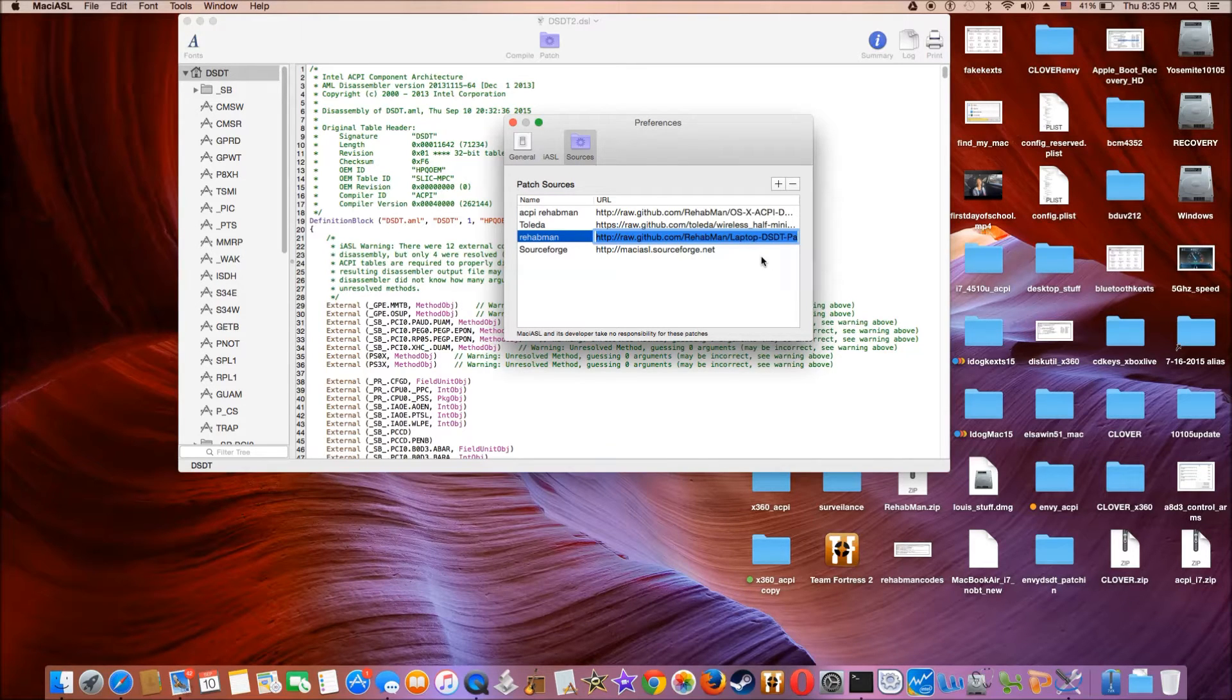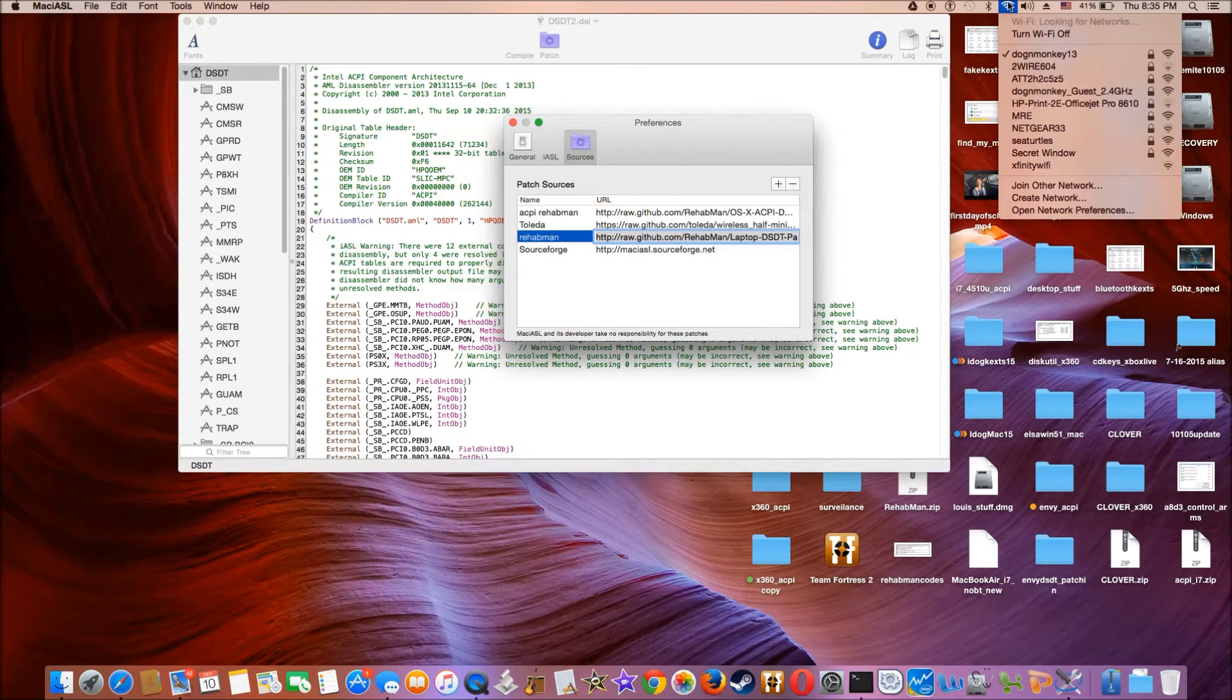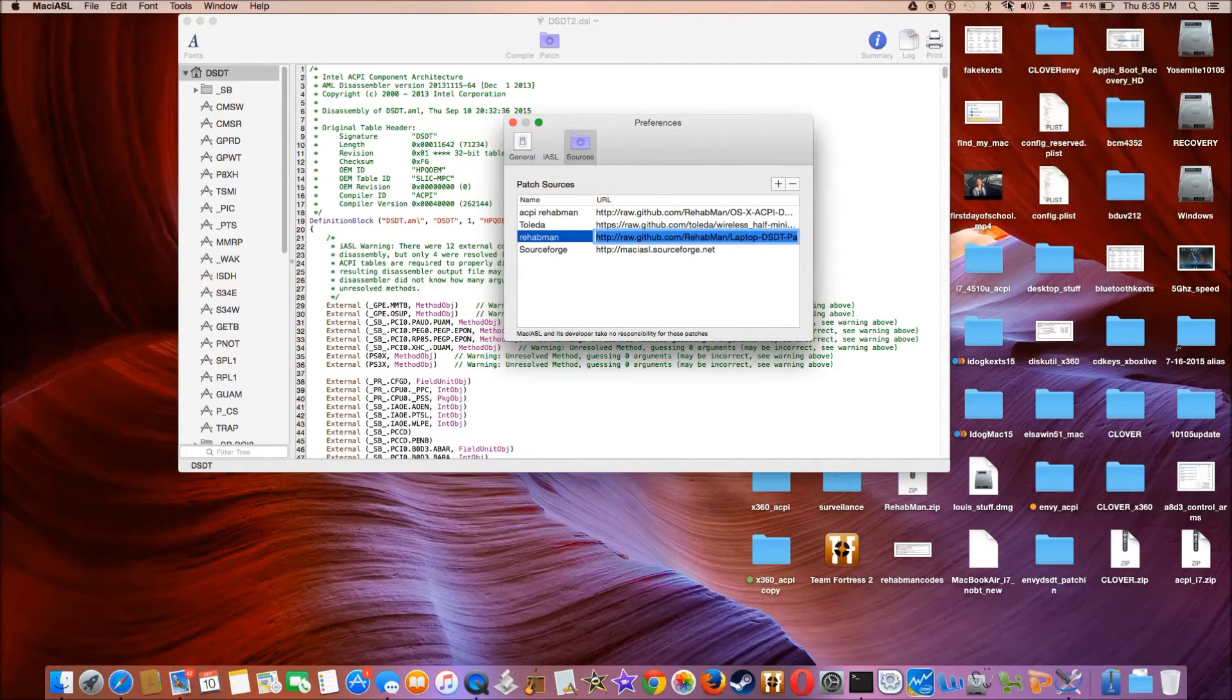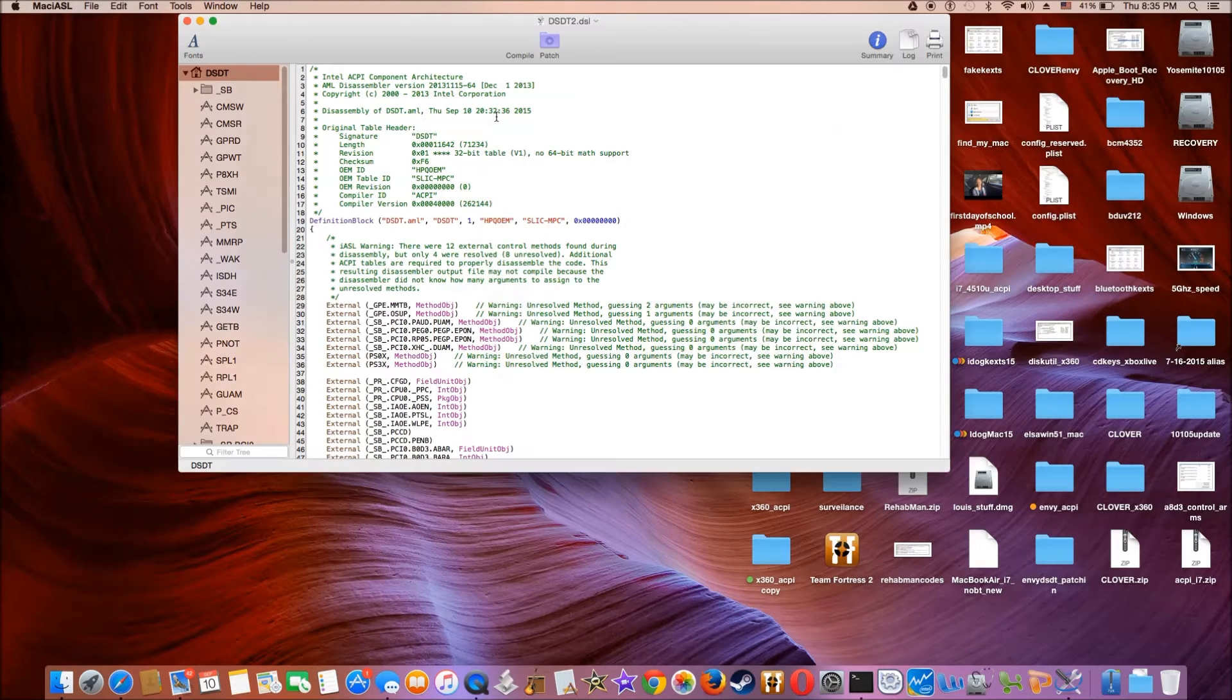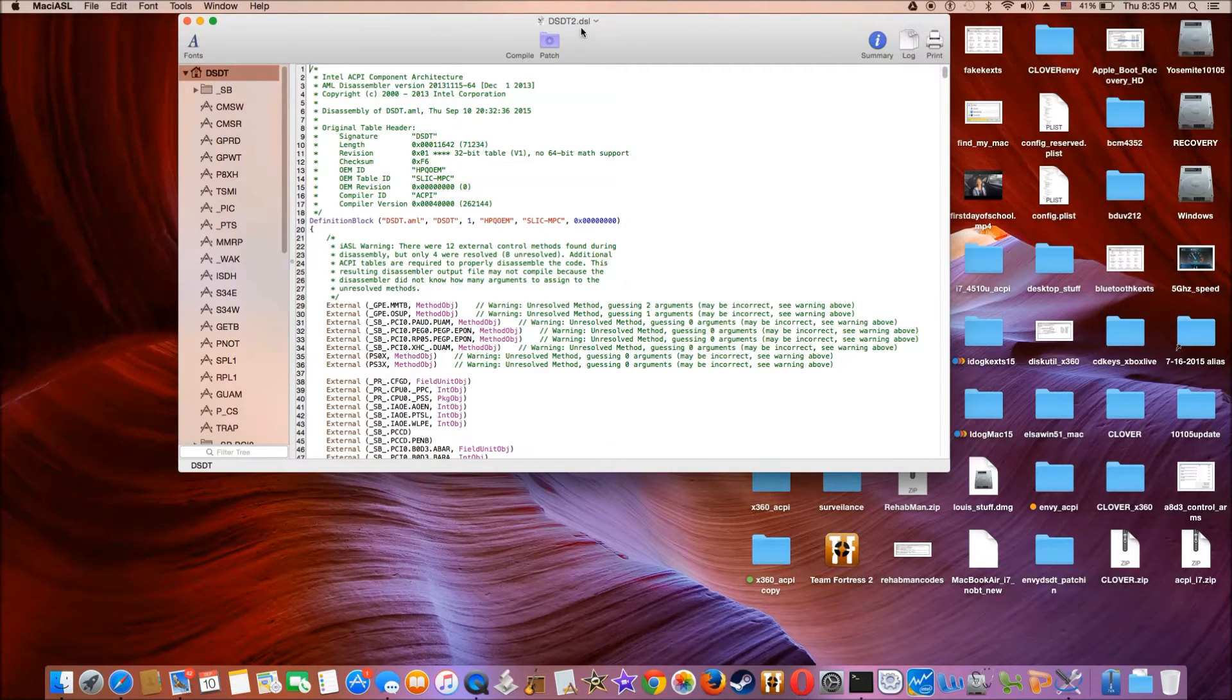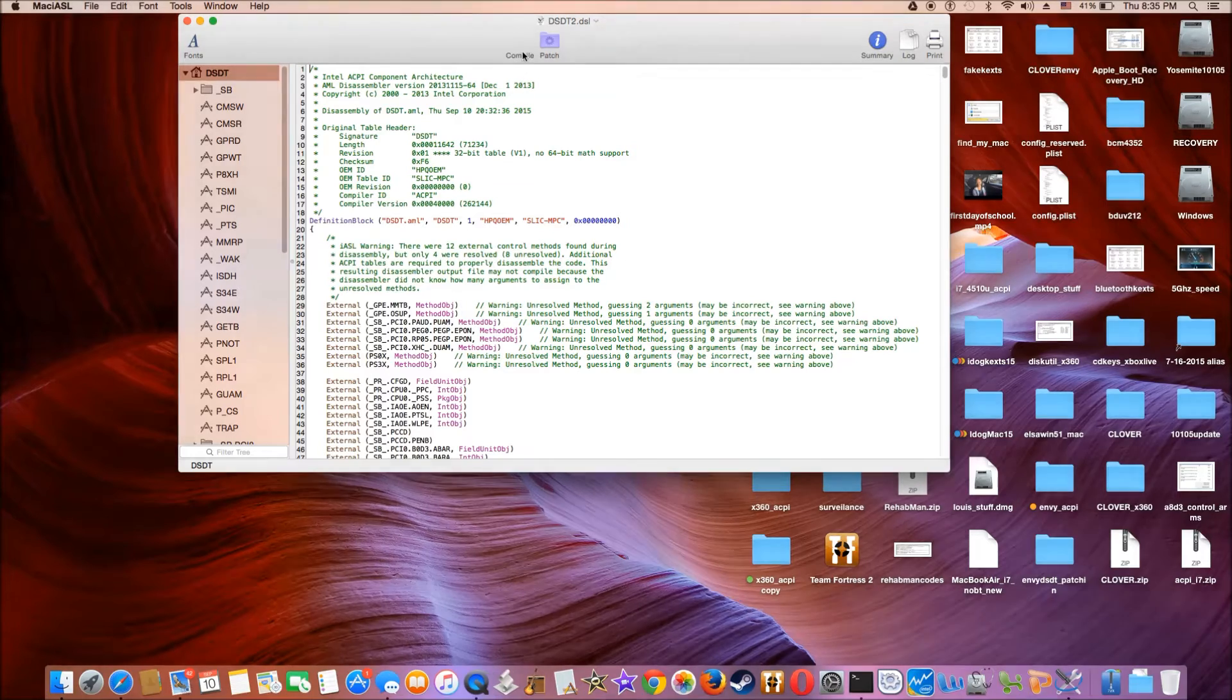We need to go get the RehabMan laptop DSDT patch. So this one will have all the patches ready for it.